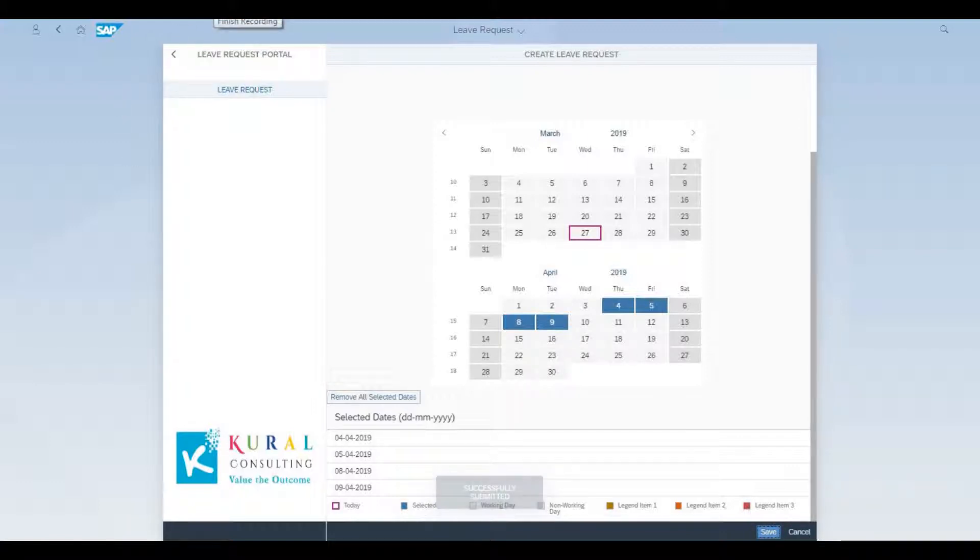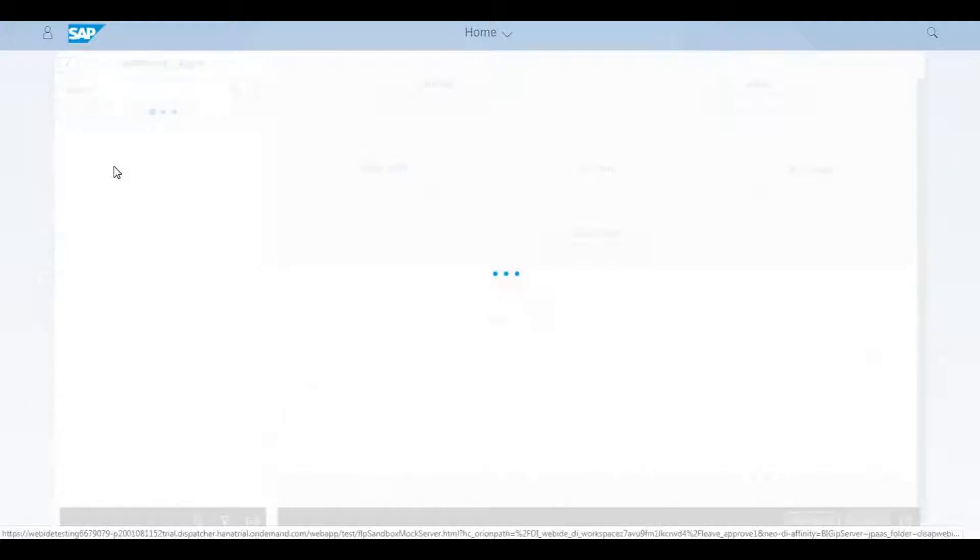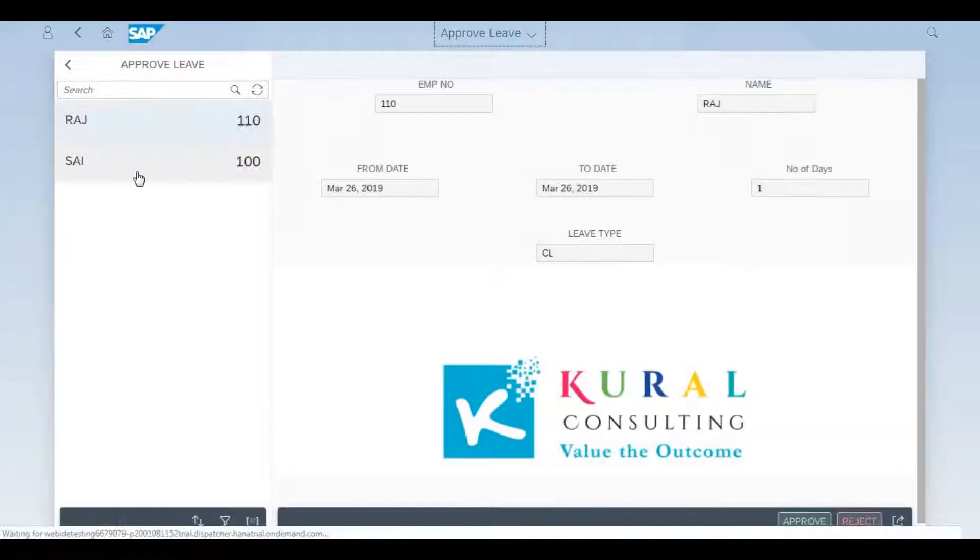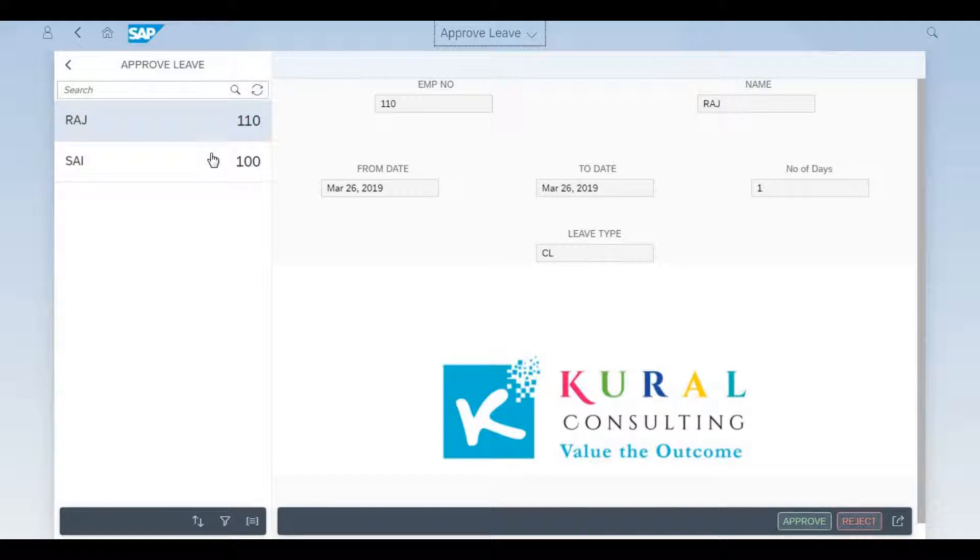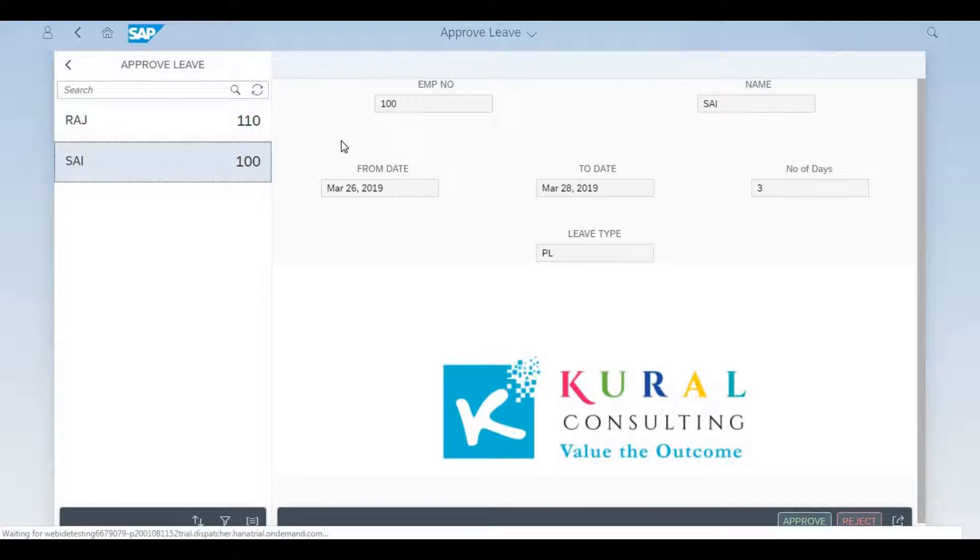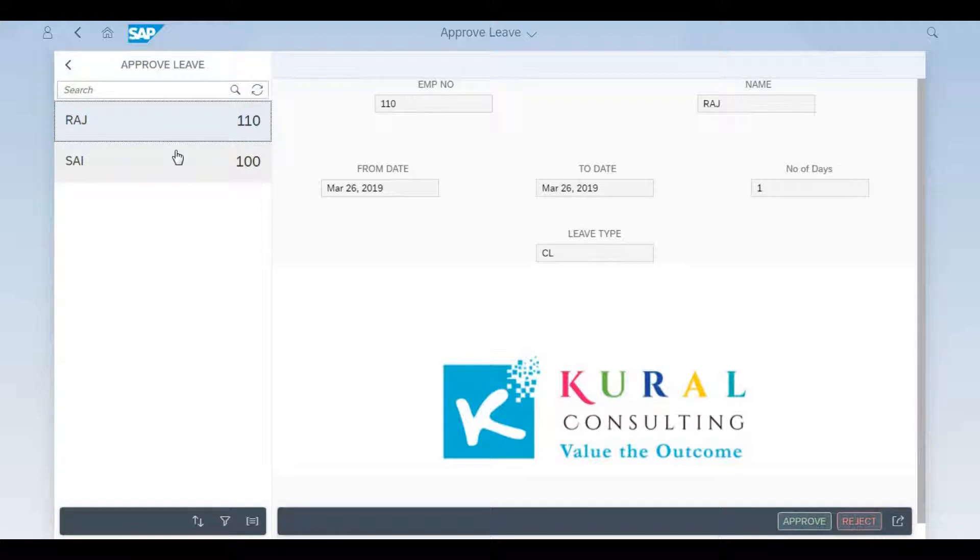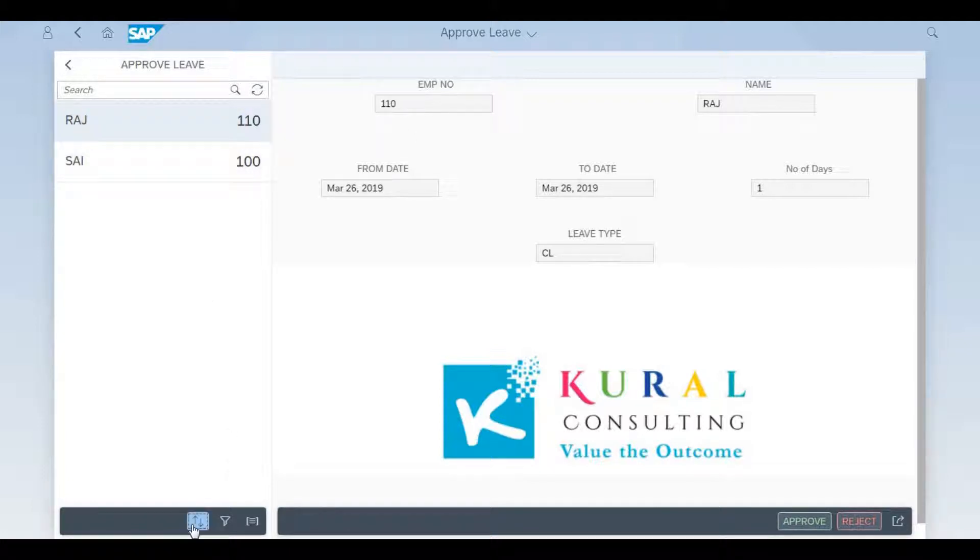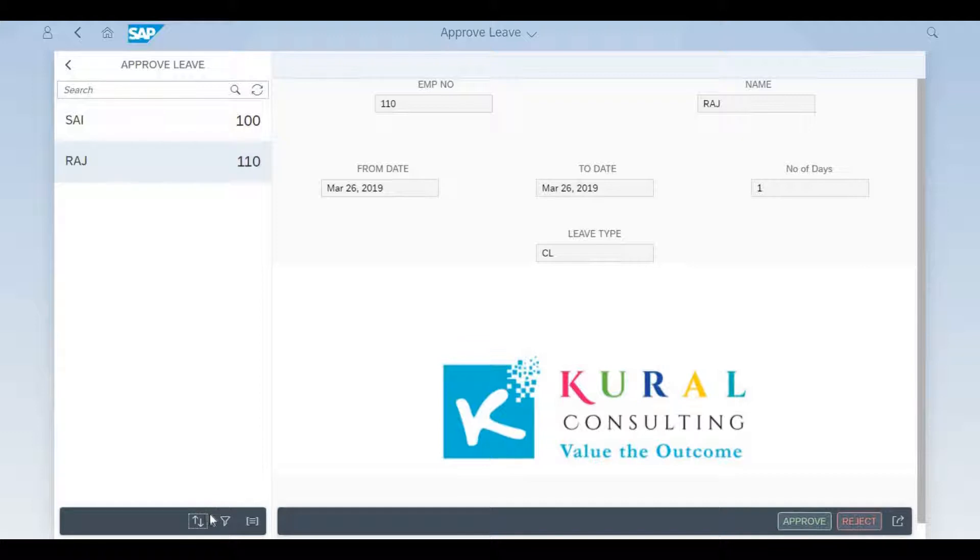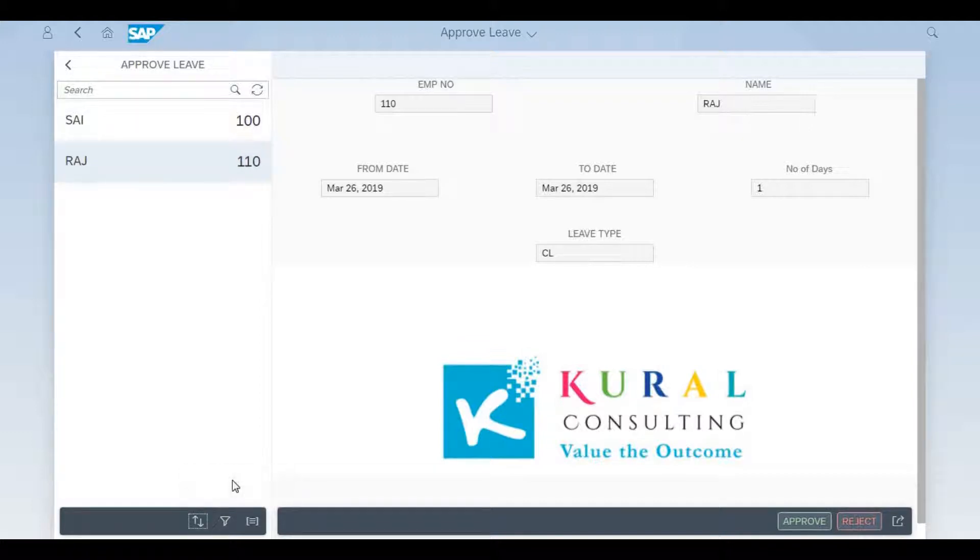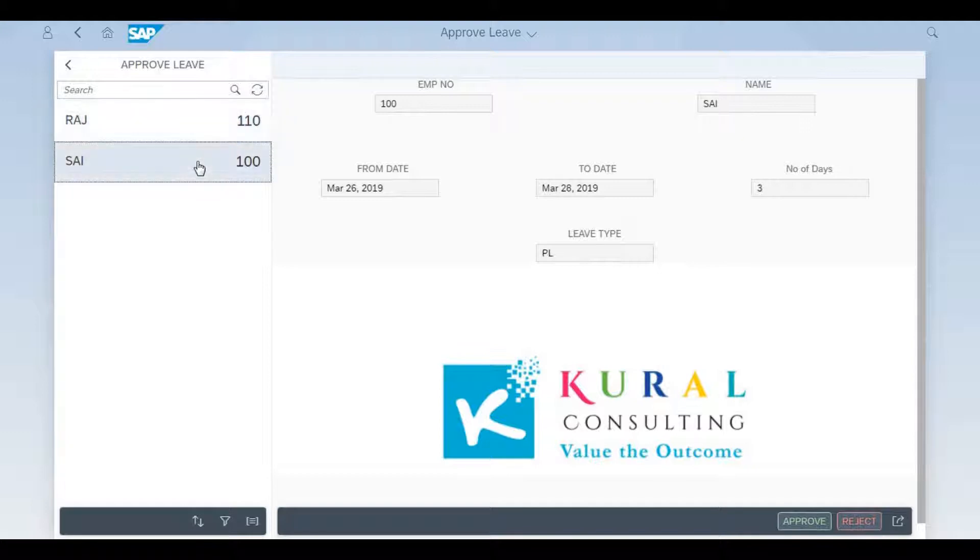What we're going to show now is the supervisor, the manager's login. The manager gets to see two applications submitted: one is a CL, the other one is a PL. He has an option to sort based on either the employee number or the name, and the order changes depending on the manager's choice.